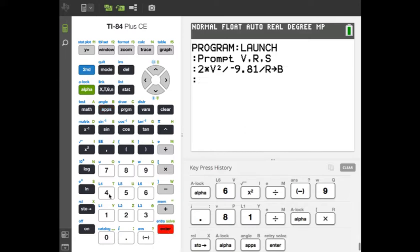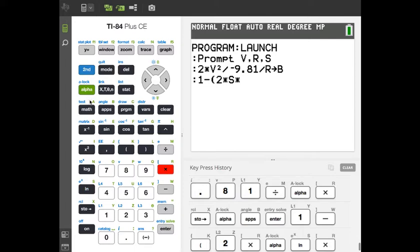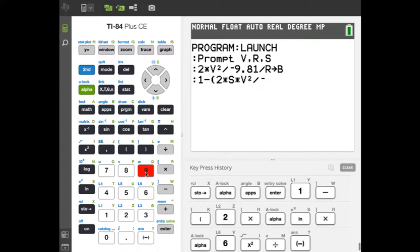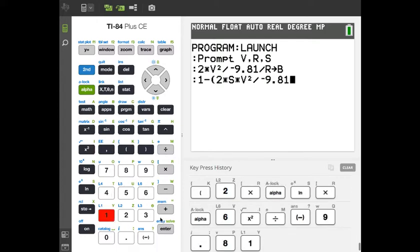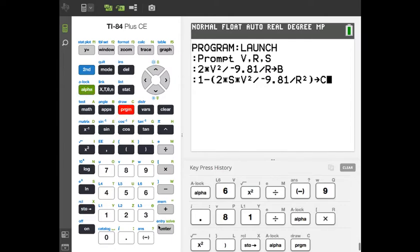Now we calculate C, which is a bit more complicated. Type: 1 minus open-paren, 2 times Alpha-S times Alpha-V squared, divided by negative 9.81, divided by Alpha-R squared, close-paren. Press Store and assign that to Alpha-C, then hit Enter.